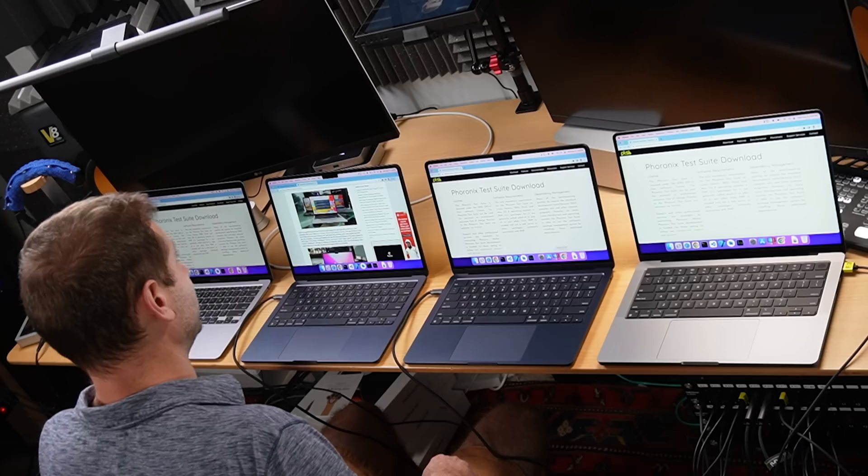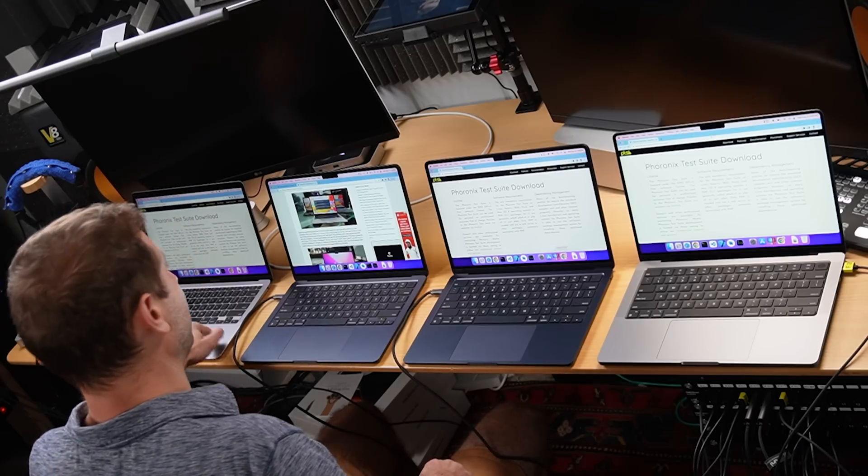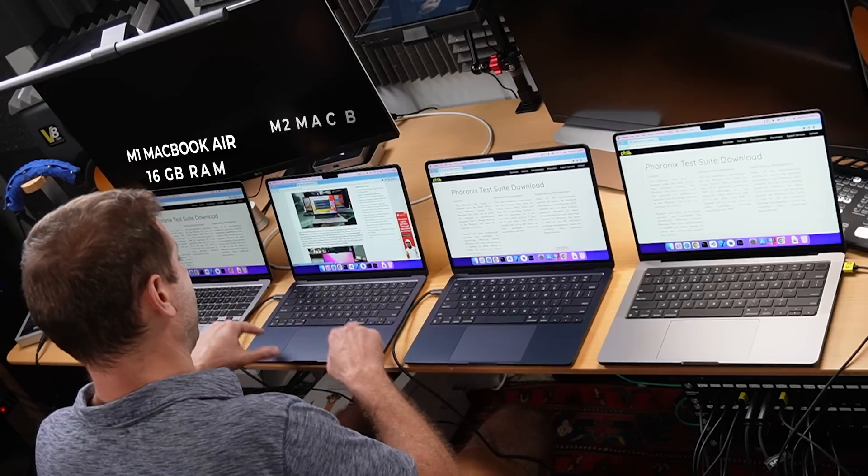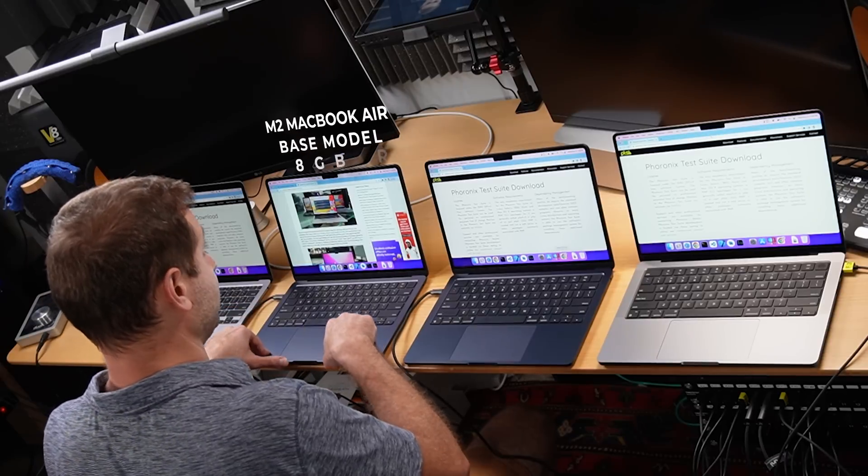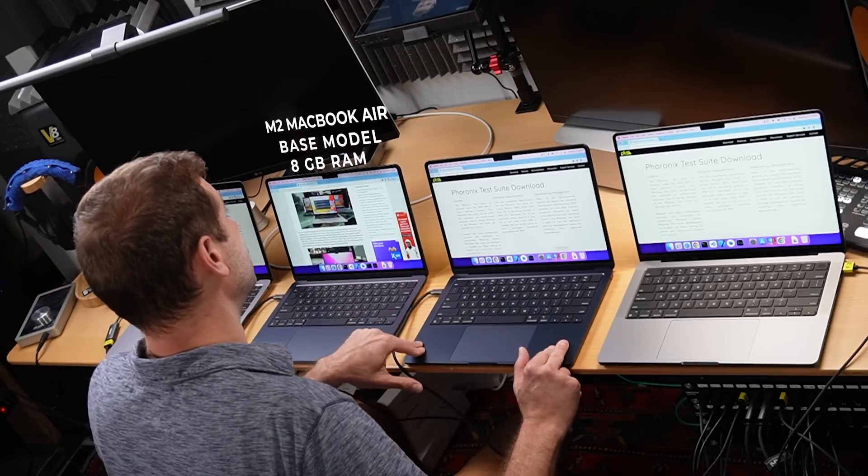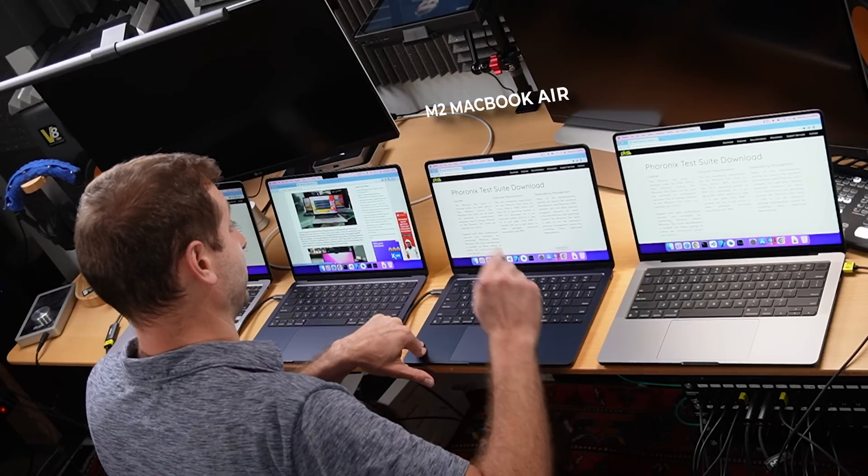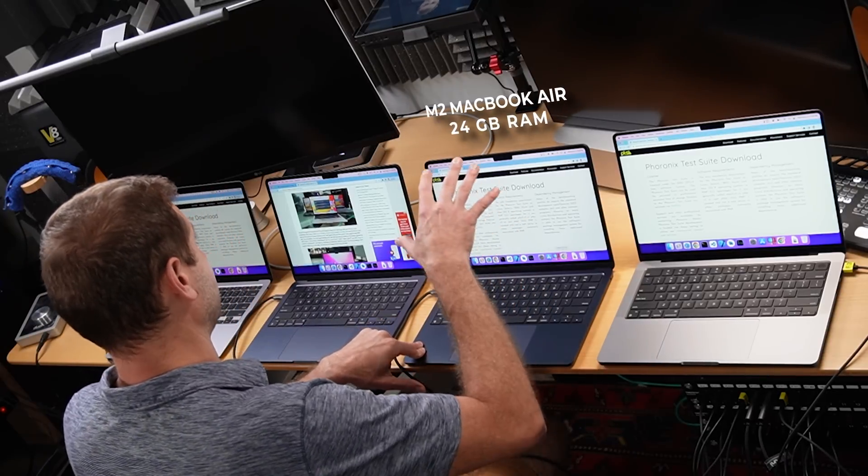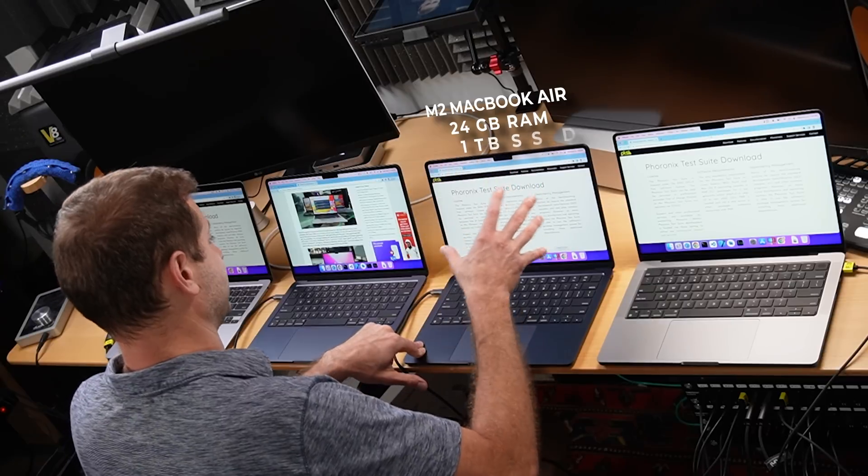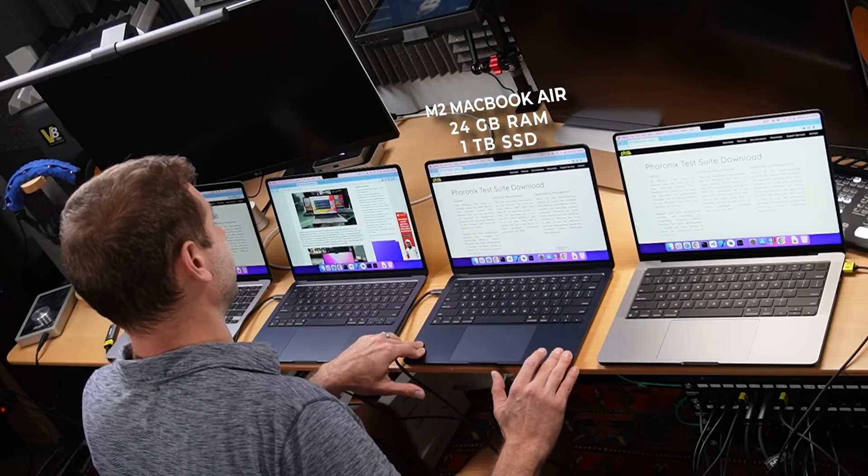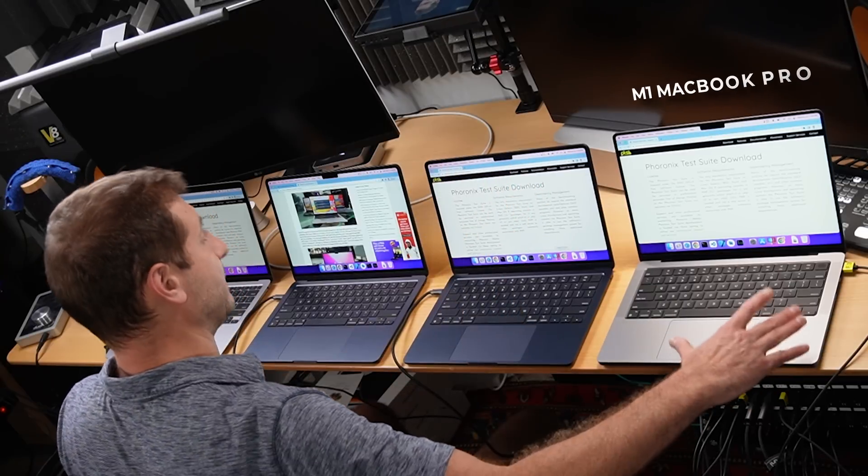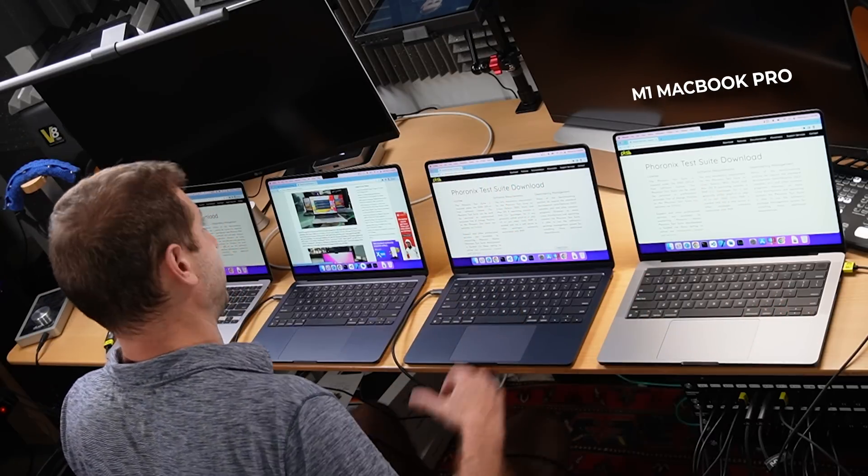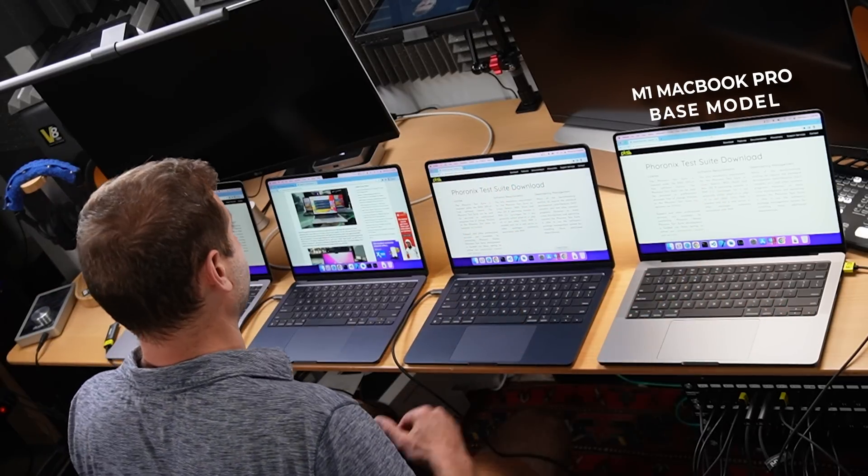I've got macOS on all these and we're gonna extrapolate those results to some of these machines here. Real quick, I got an M1 MacBook Air 16 gigs, M2 MacBook Air base model with 8 gigs of RAM, an M2 MacBook Air with 24 gigs of RAM and a larger SSD, it's got one terabyte in there, and a MacBook Pro with the M1 Pro chip base model.